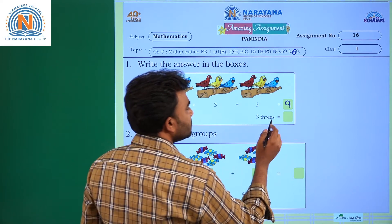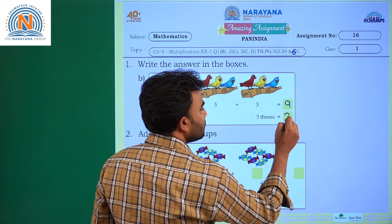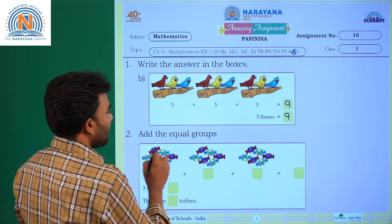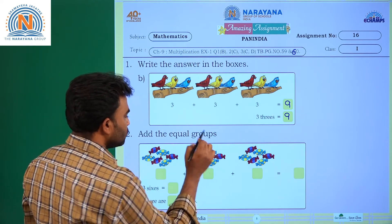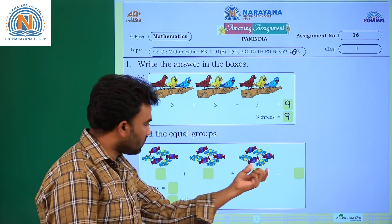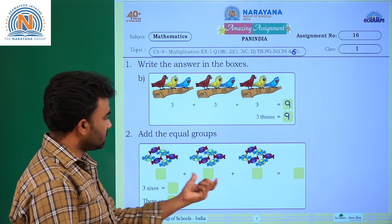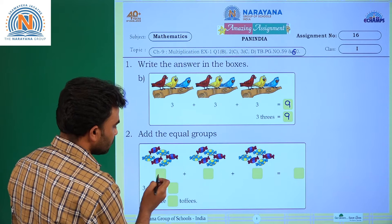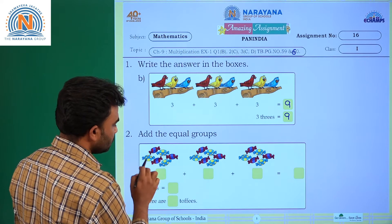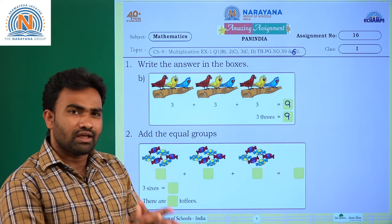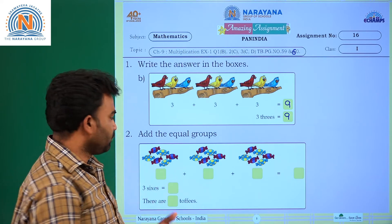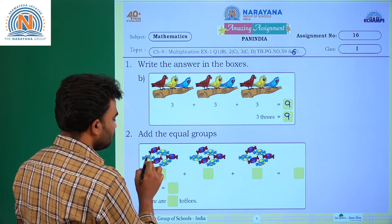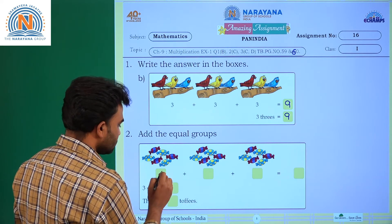So three threes is nine, and there are nine birds in all. Now for the next part — add the equal groups. How many groups are there? Three groups. In each group, how many fish are there? One, two, three, four, five, six — six fish in each group.